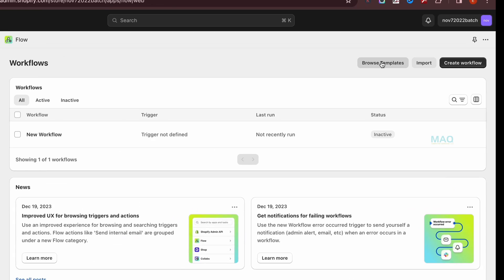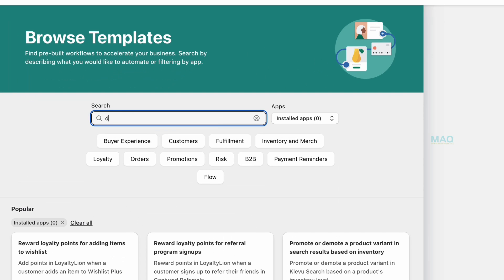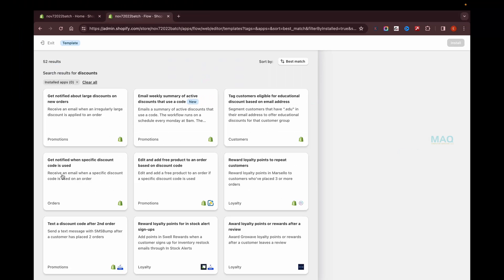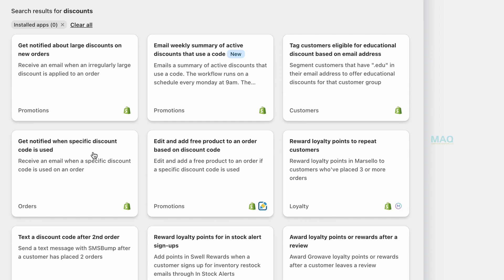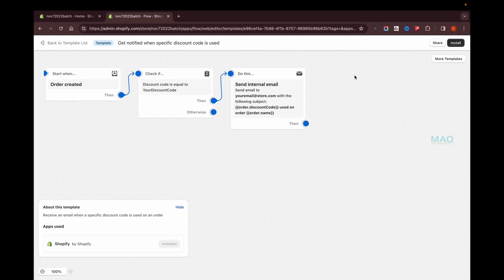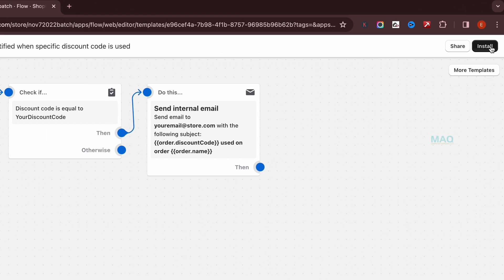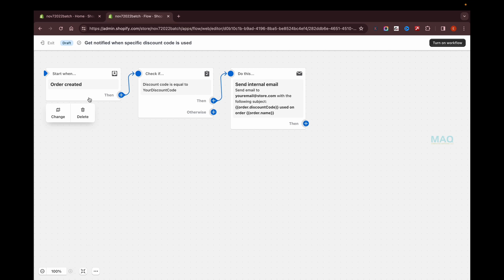To do that, first click on Browse Templates and search for 'discounts'. You'll see a template saying 'Get notified when a specific discount code is used.' Click on it and then click Install. Now this workflow is installed and added to your store.